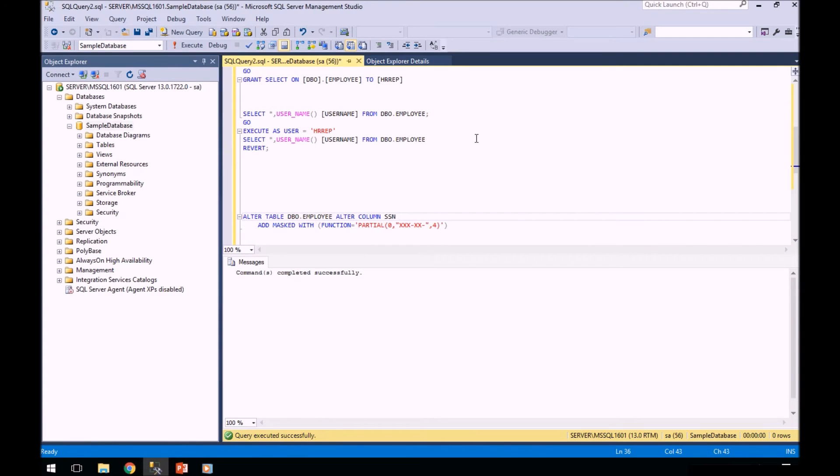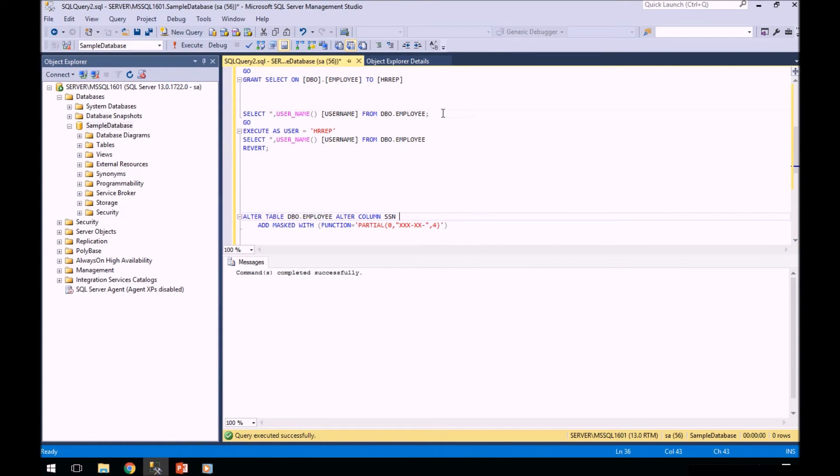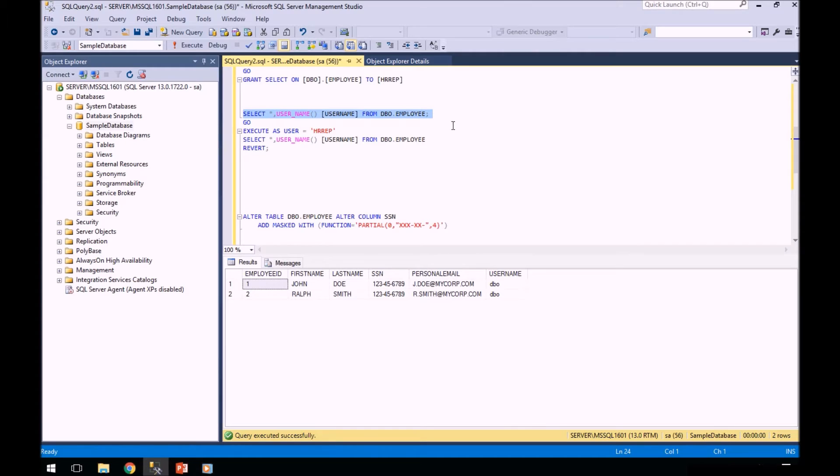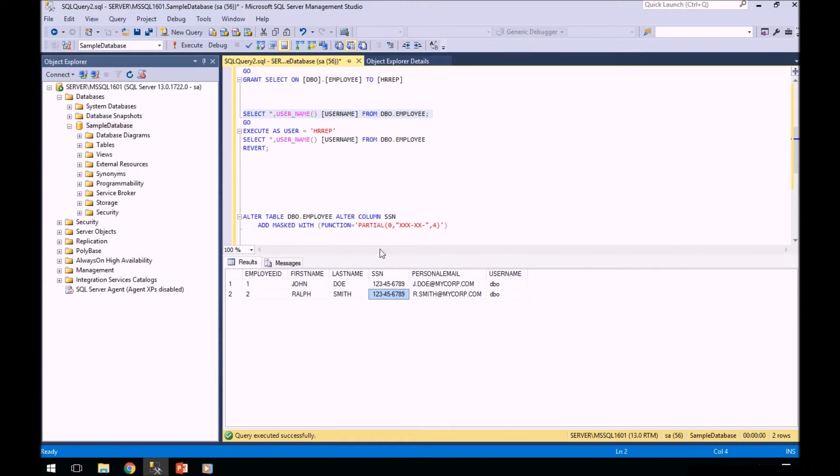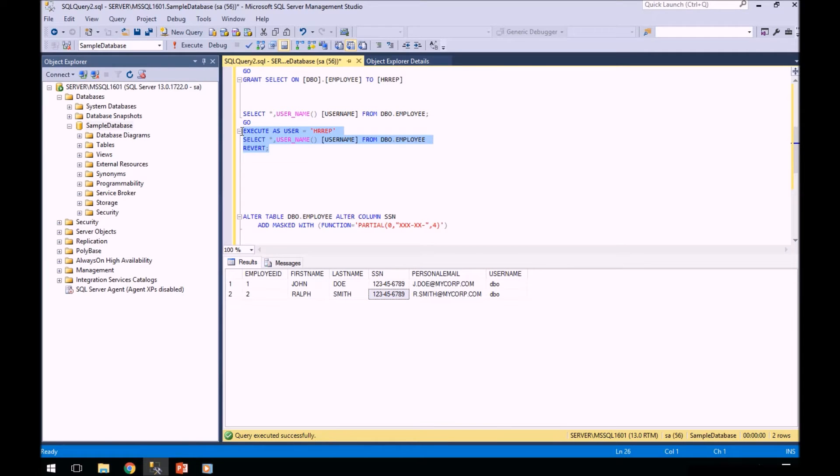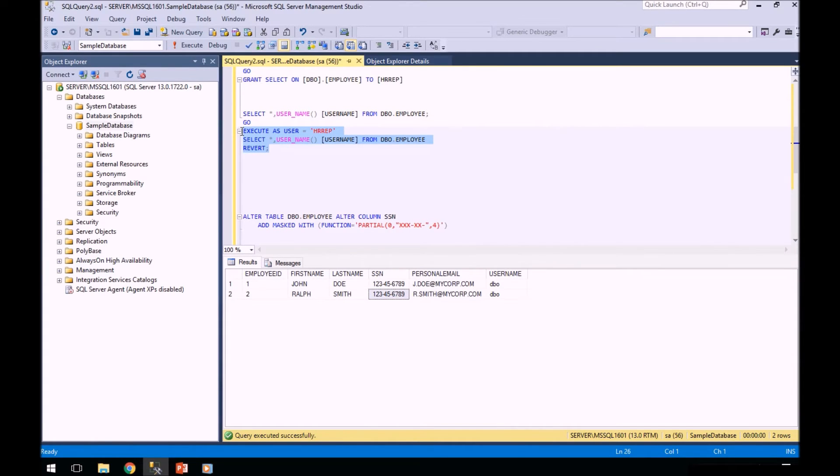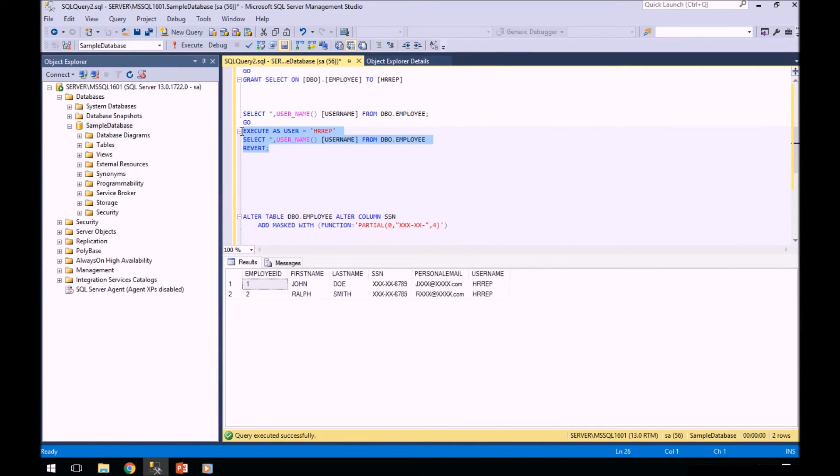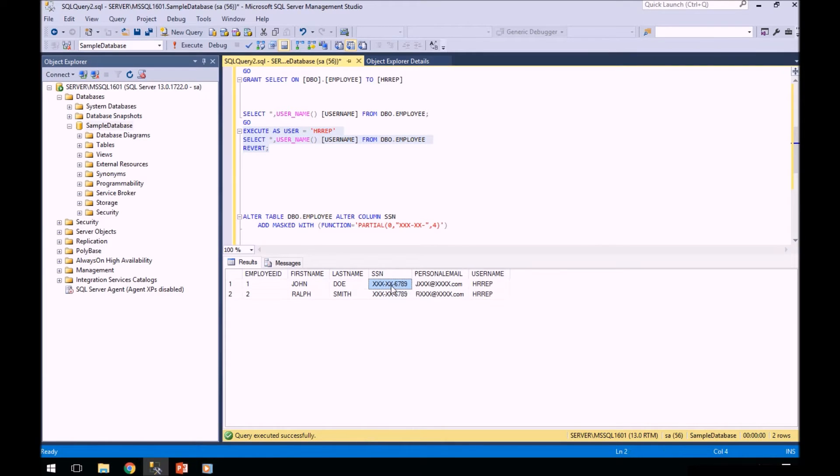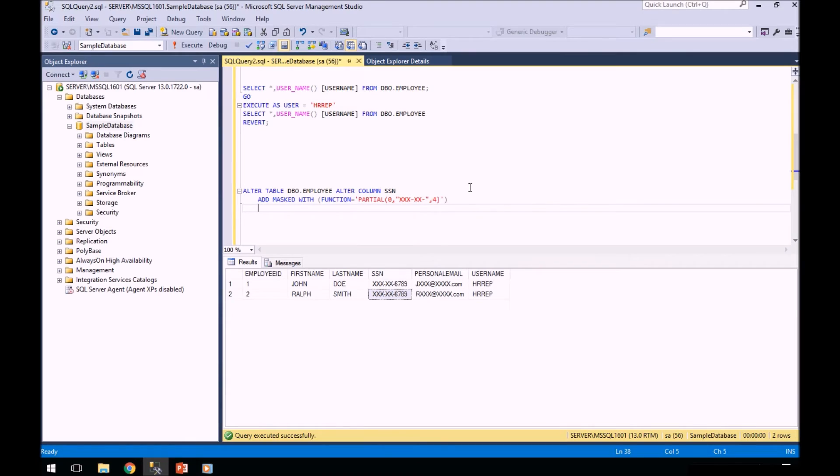And now our table is successful. So let's go back and run our select statement again. Now this is as me, as SA. I ran this code and I could see the data. However, when I execute it as my HR rep, they now cannot see this data.